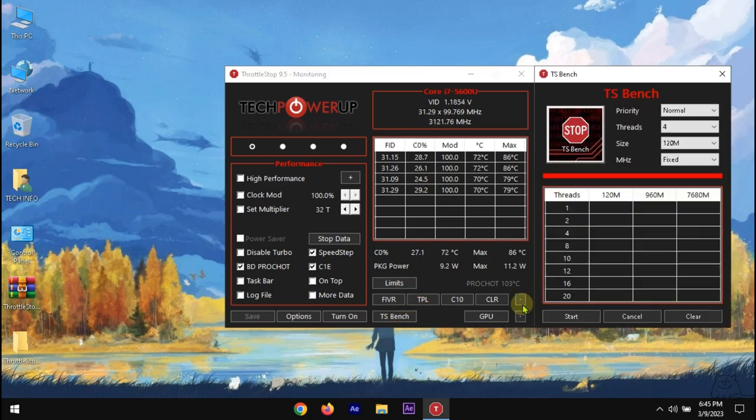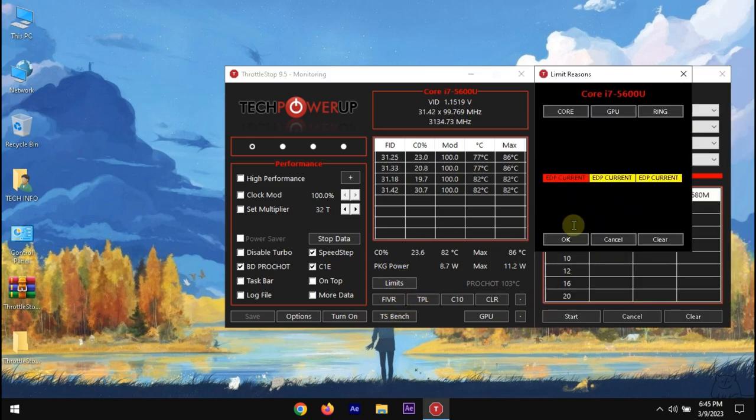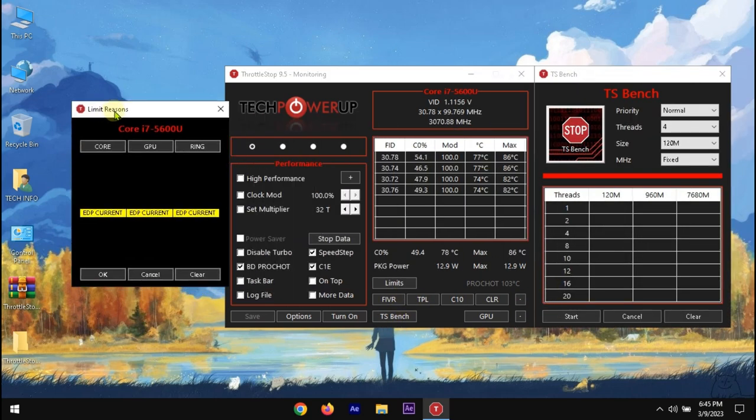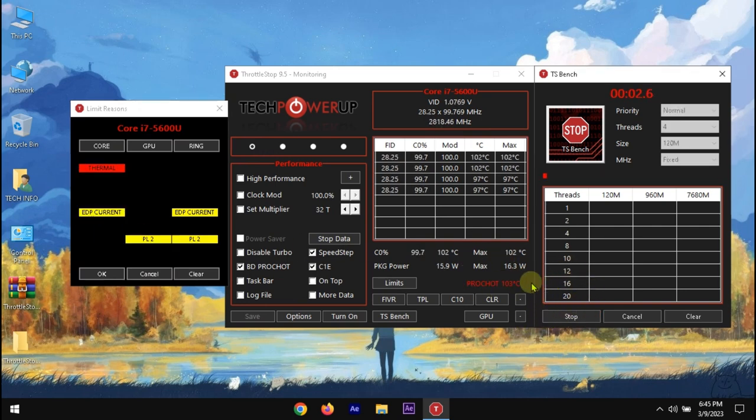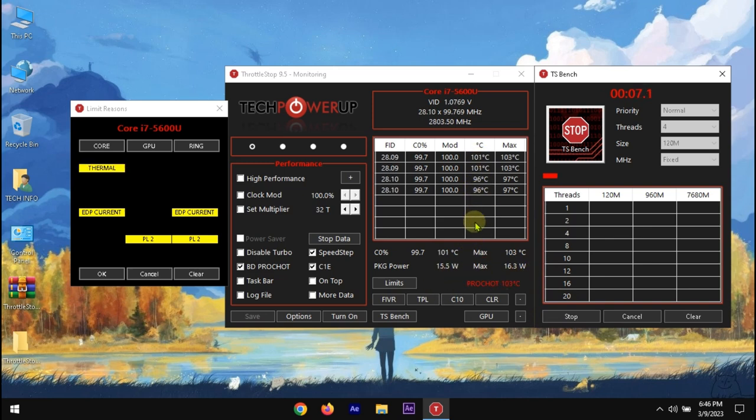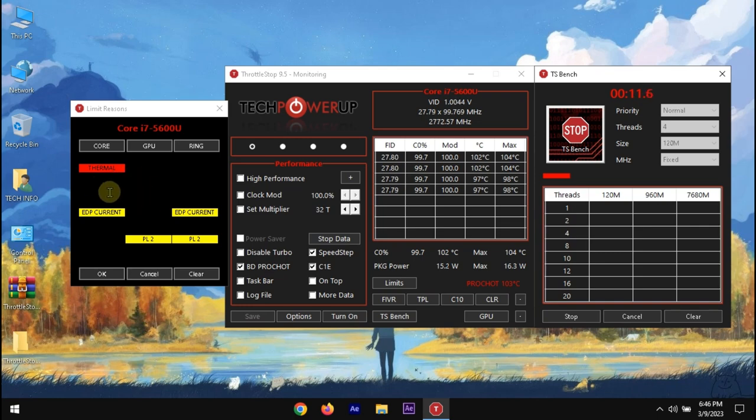Click the TS Bench and open Limits panel. Let's see current conditions of the CPU. In my case, it's too hot and reaching the maximum limit temperature. Of course, CPU is thermal throttling.